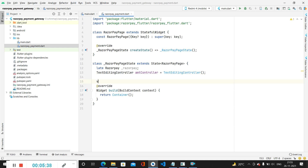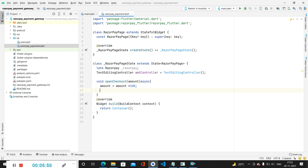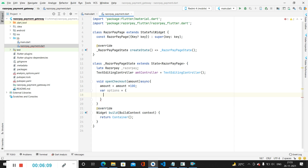After that we create a method called openCheckout. Inside this method we specify the amount parameter and mark it as async. We first multiply our amount by 100 because Razorpay requires the amount in paise. Then we create a variable called 'options' as a JSON map. Inside this, we first specify the key — since we are testing, we will use the test key starting with 'rzp_test'.